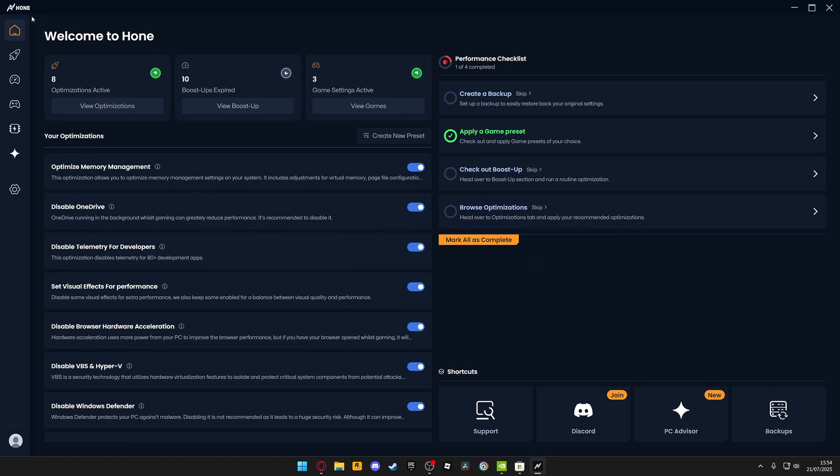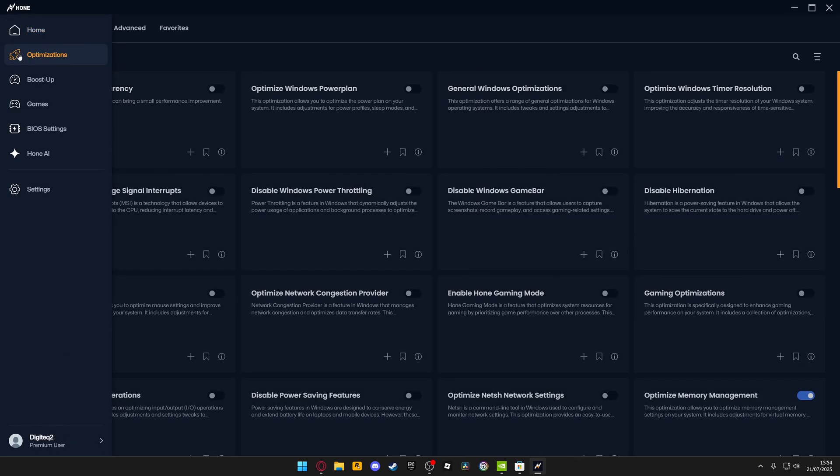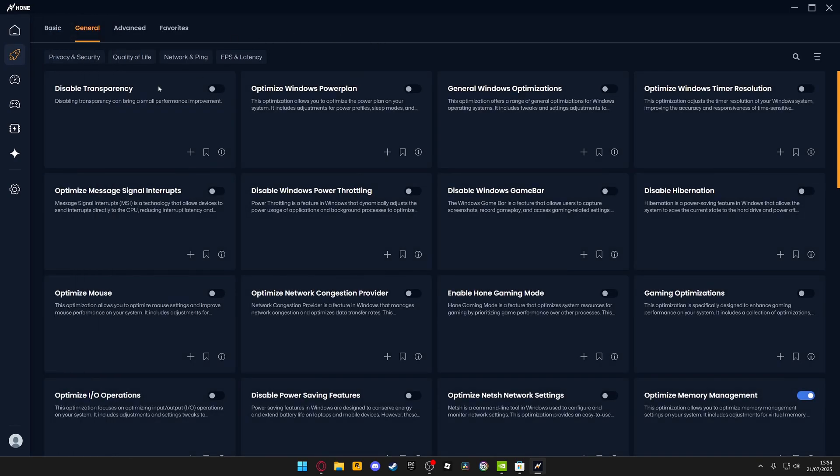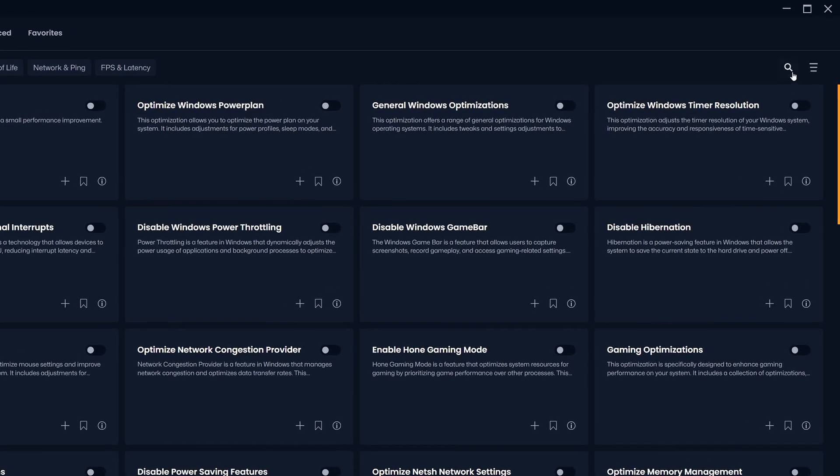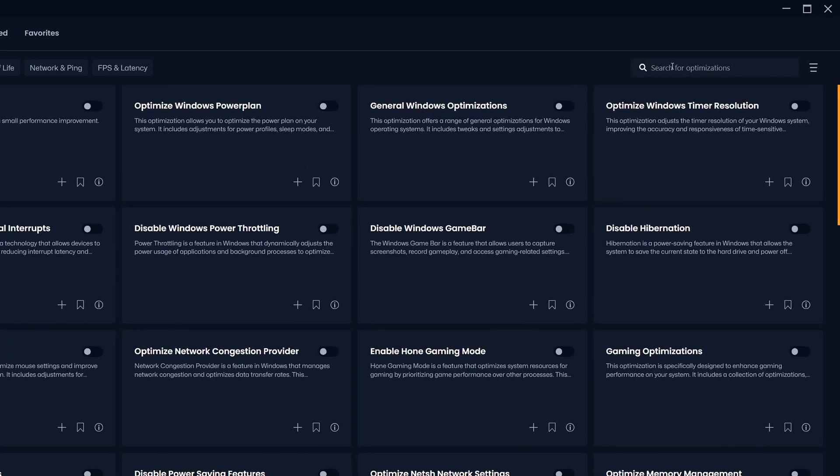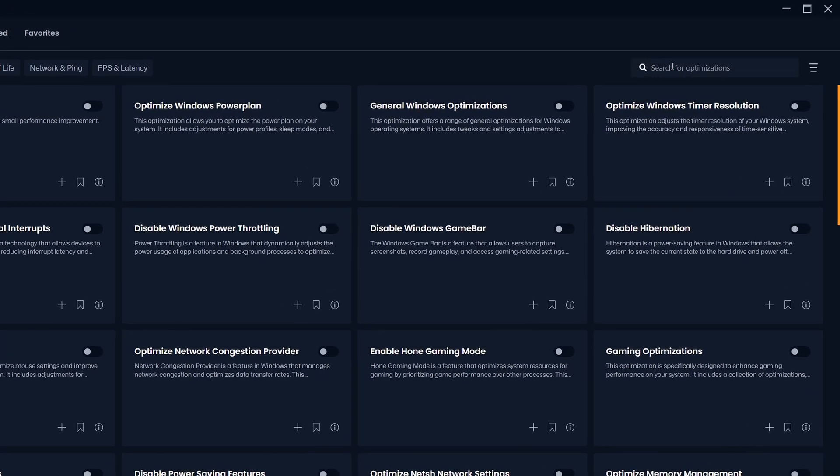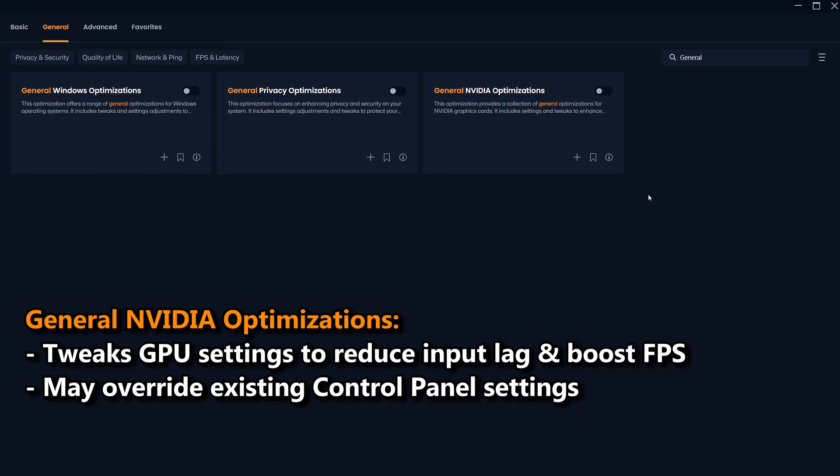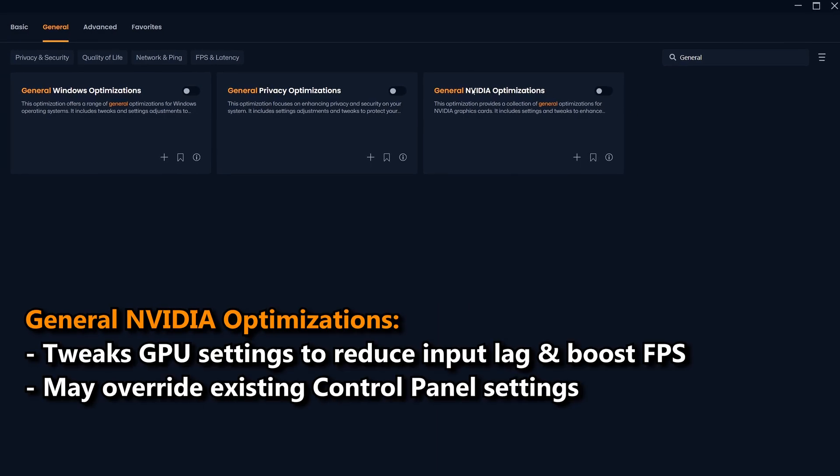To start off with, navigate to the left-hand side and select optimizations. In here you'll see many different optimizations, but what you're going to want to do is navigate to the top right-hand side and click the search button. First off, we're going to start with the general Nvidia optimizations. Enabling this will automatically apply a set of proven settings that boost FPS and reduce latency across all games.